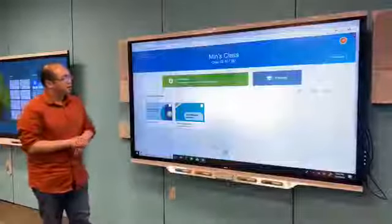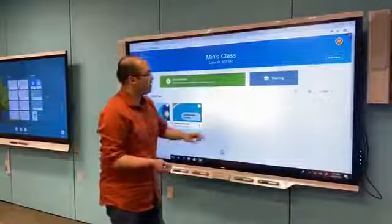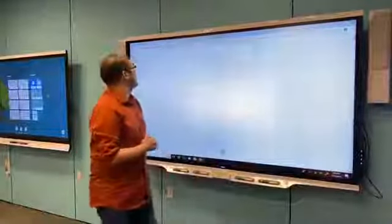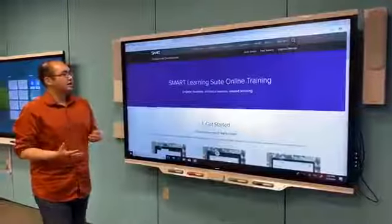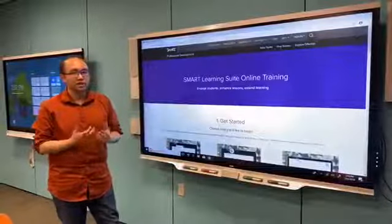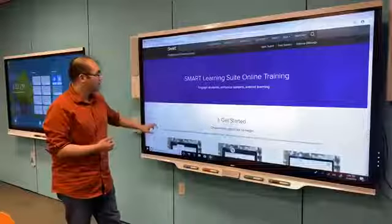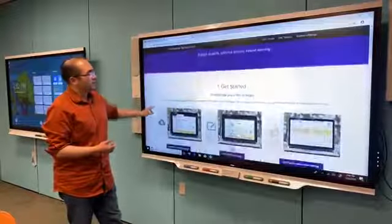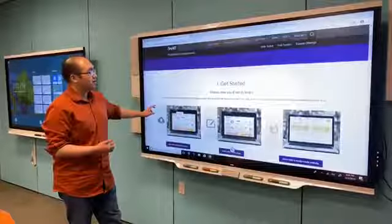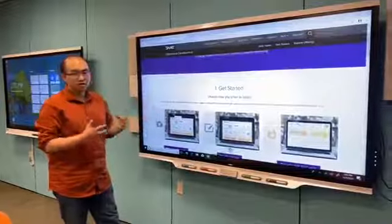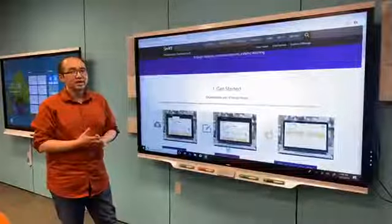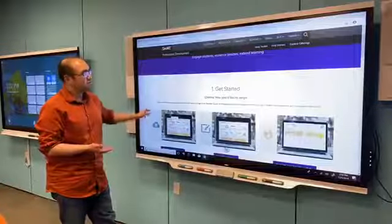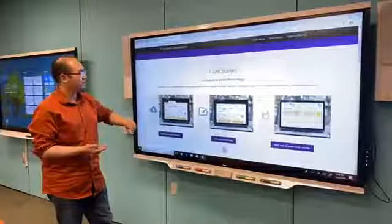Another really great new resource that we have added is this training page. We've had a very comprehensive guide for teachers, but we wanted to make it easier for you to get started. So we created this page that basically broke down the functionality covered in that guide into a choose your adventure type of scenario.